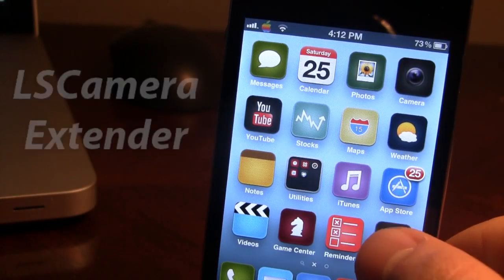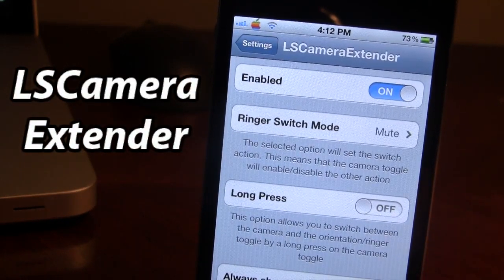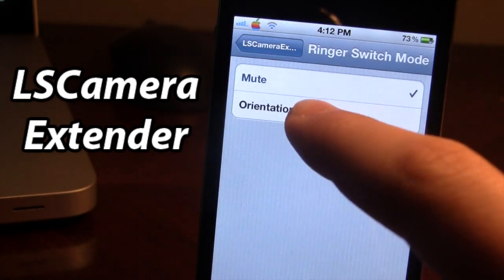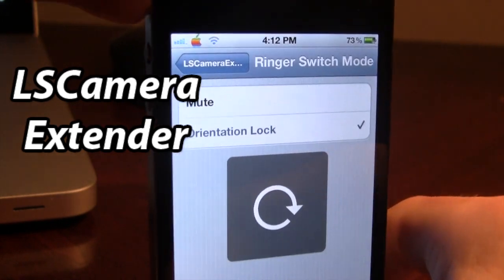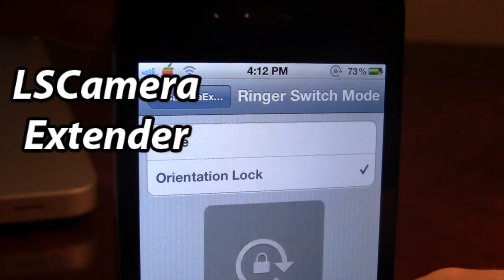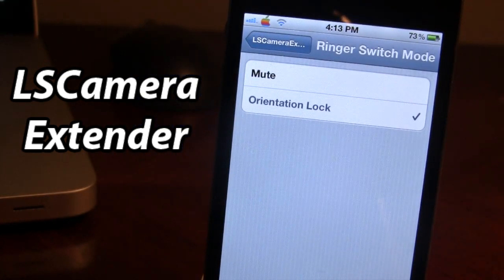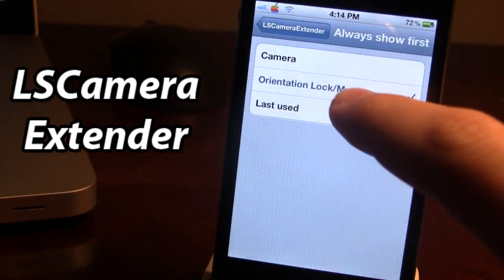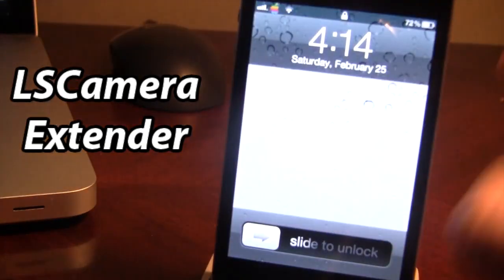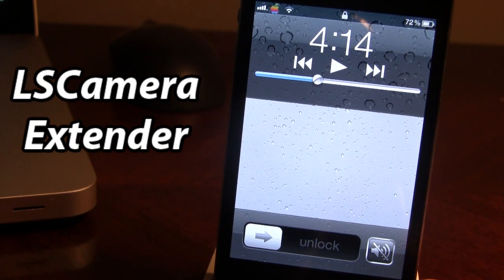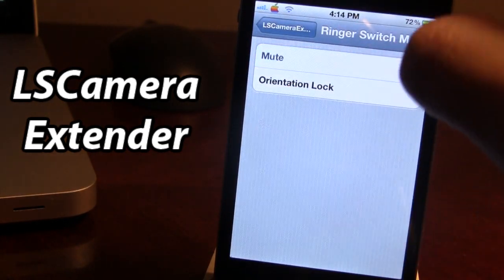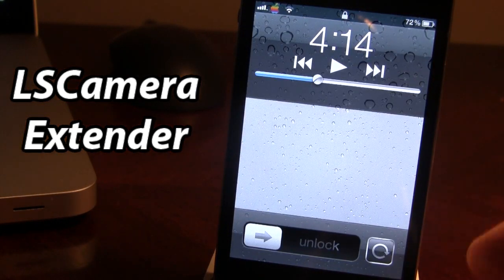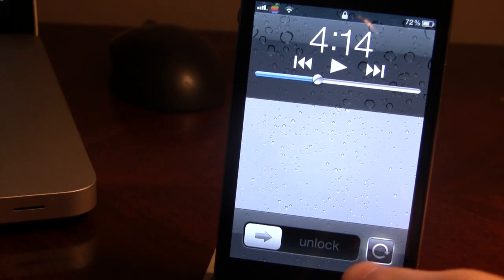Up next is a Cydia tweak called LS Camera Extender, short for Lock Screen Camera Extender, and it has two parts. The first changes the ringer switch mode — normally it mutes your device, but switching it to orientation lock mode lets you toggle horizontal to vertical lock with the hardware button. The second part changes the camera icon when you double-tap the home button on the lock screen, replacing it with a sounds toggle or orientation lock, useful for school or meetings.